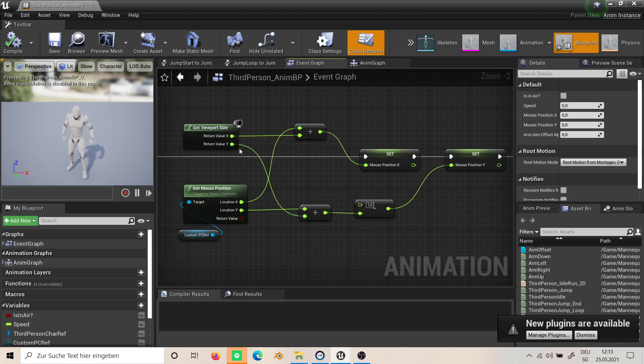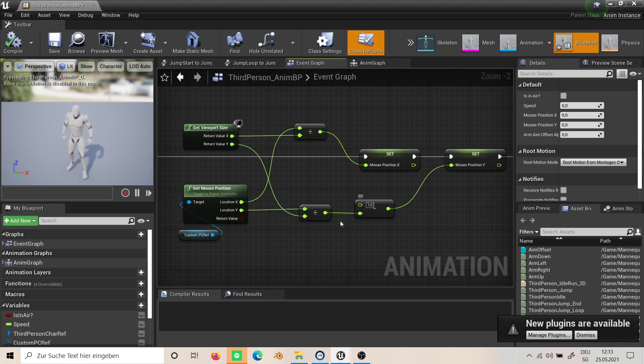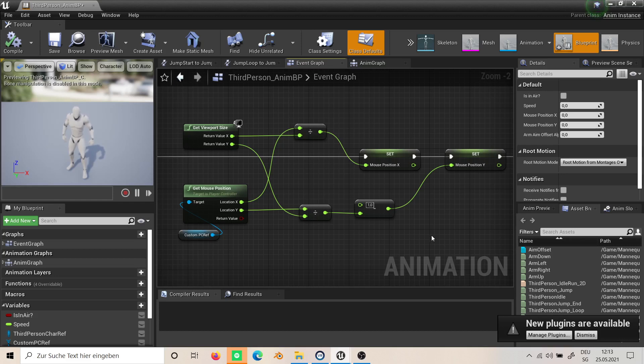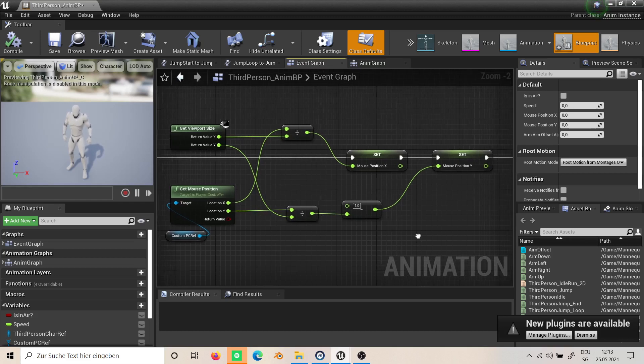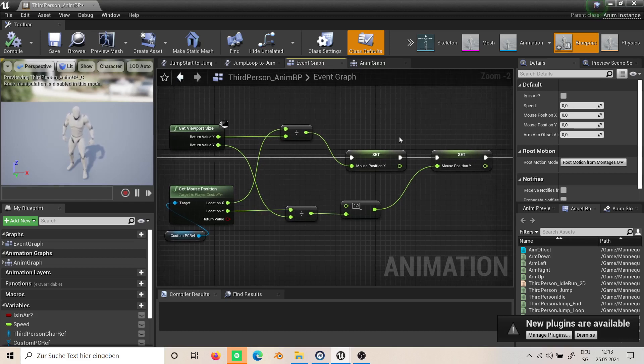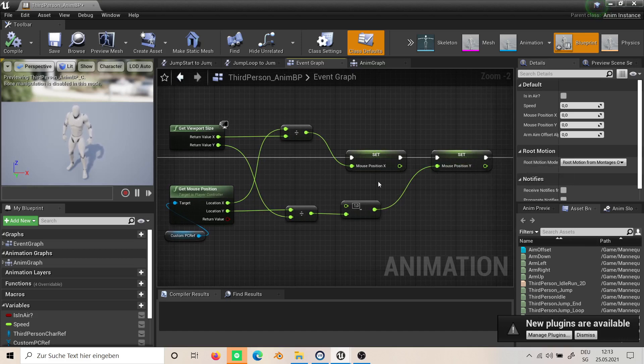Then we get the viewport size divided. Also on the Y you have to minus one because it gives our negative values—don't forget that. Then we set these two values to variables for mouse position X and Y.